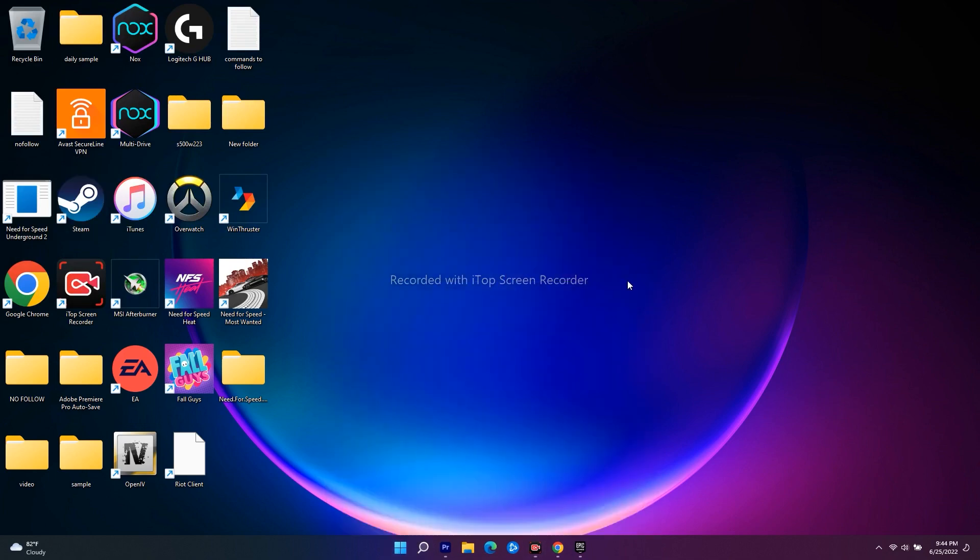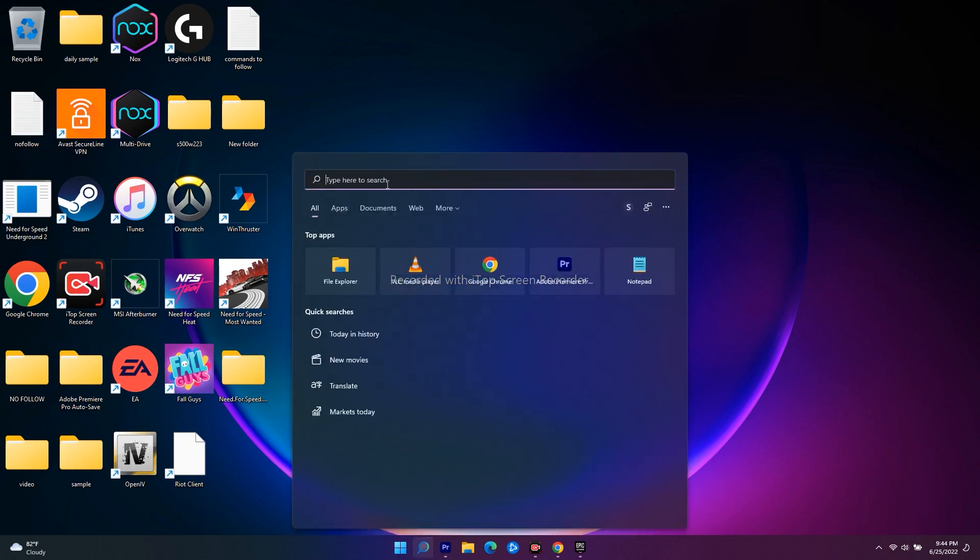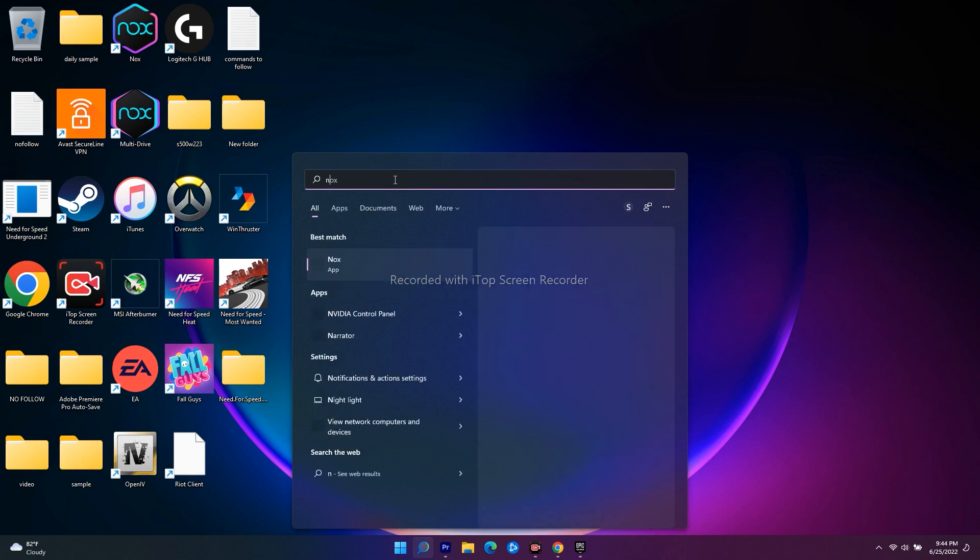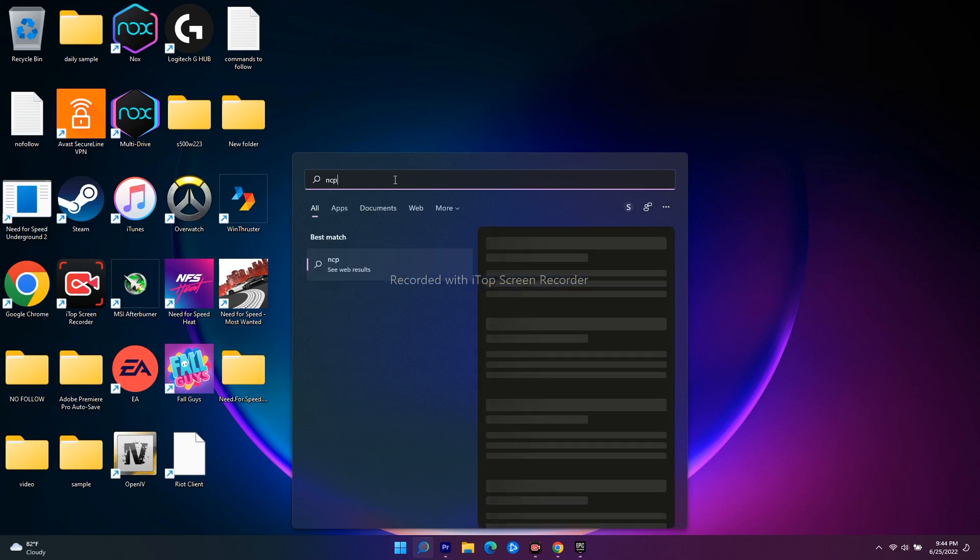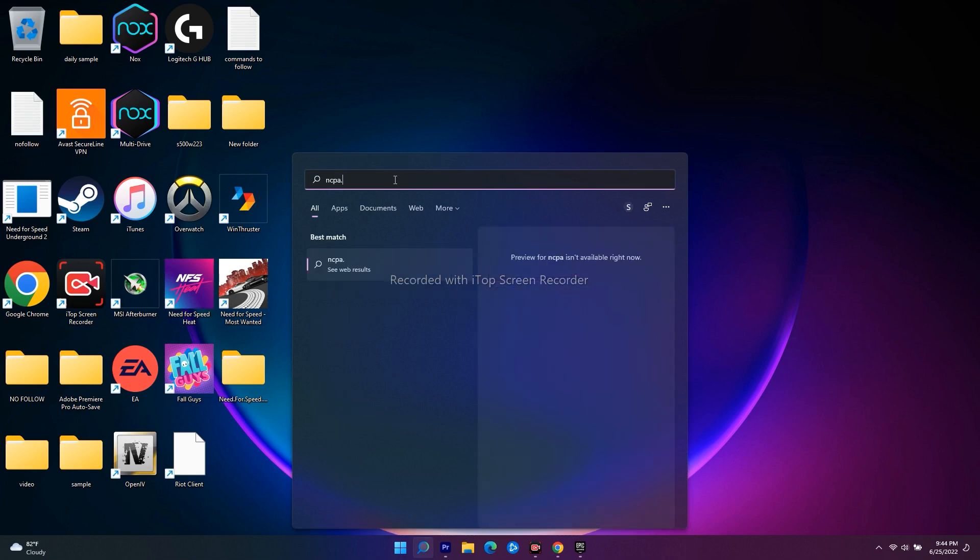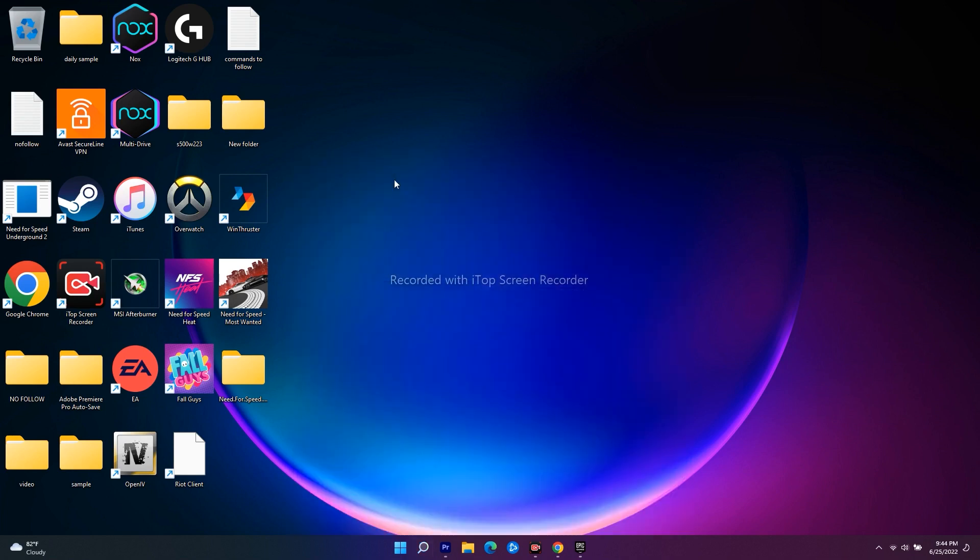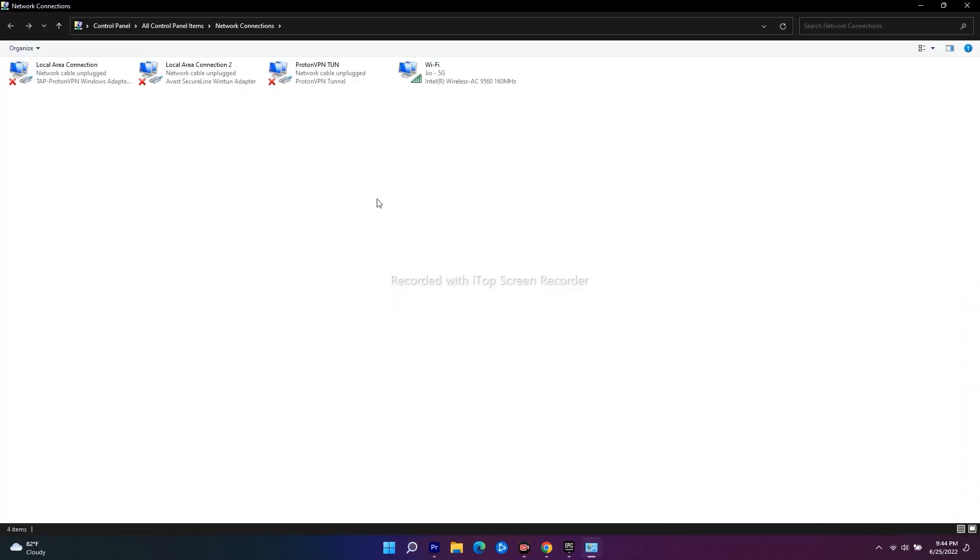And even after trying this if it's still not working I would like to recommend you one more step. You just have to go over here in the search and you have to search for ncpa.cpl. Just go for over here. So this will take you to this and this is all about trying to change DNS server. As you can see I've connected to Wi-Fi so you just have to right click and navigate to properties from here.